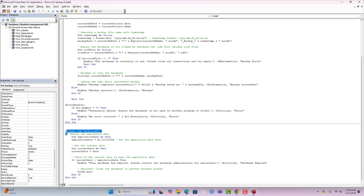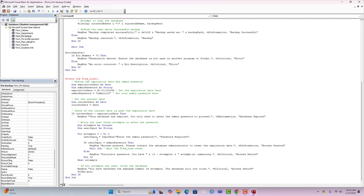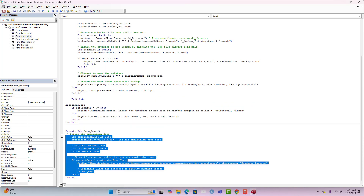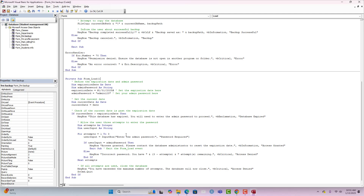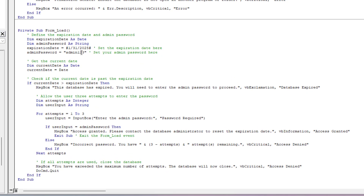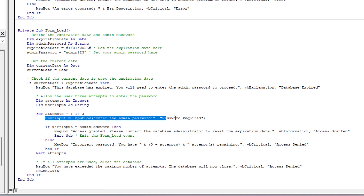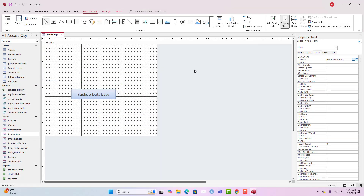We delete the old code and paste in the new version. The password set in the code is 'admin123'. If the database has expired, a loop runs allowing three attempts. For each attempt — from 1 to 3 — the user is prompted to enter the password. If the correct password is entered, the database unlocks. If all three attempts are incorrect, the database shuts down. That is exactly what we wanted to achieve.